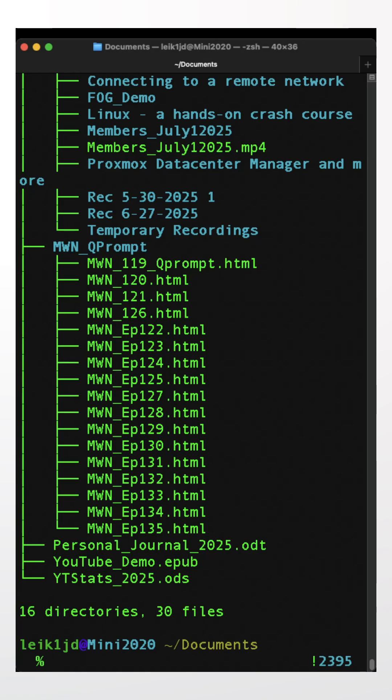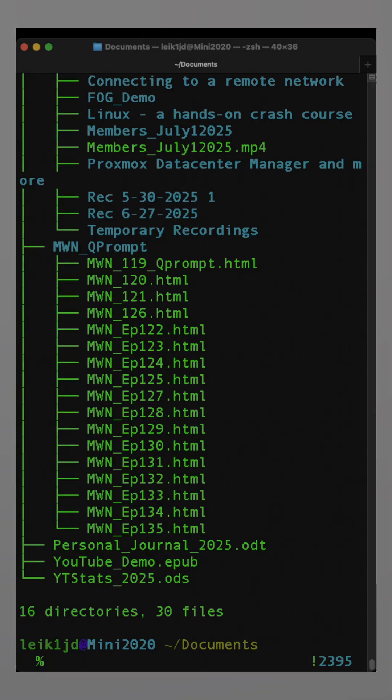And it keeps you from having to dig into a bunch of directories to try to find a particular file. And on that note, we'll see you in the next one.